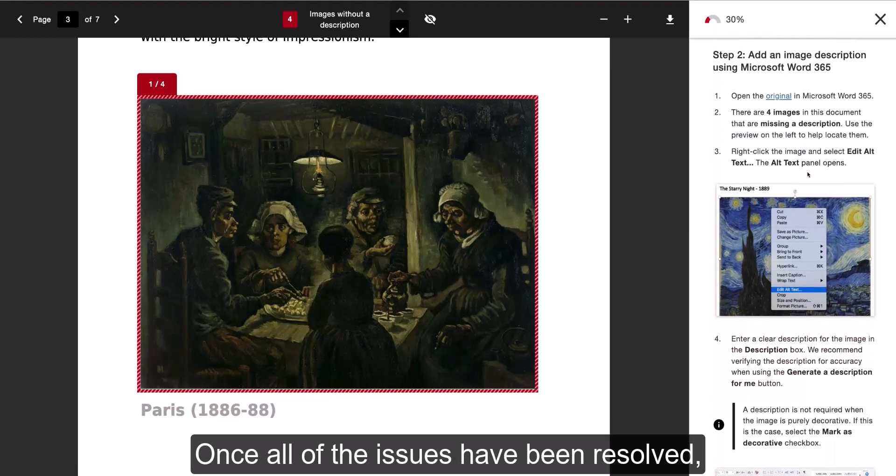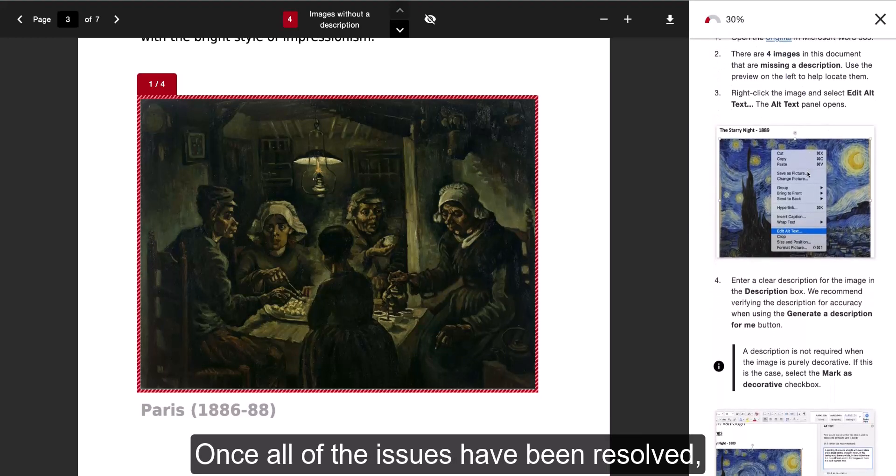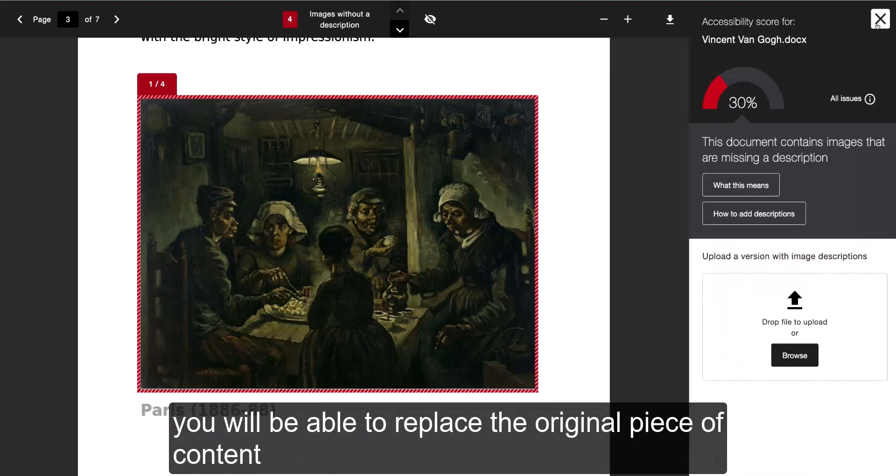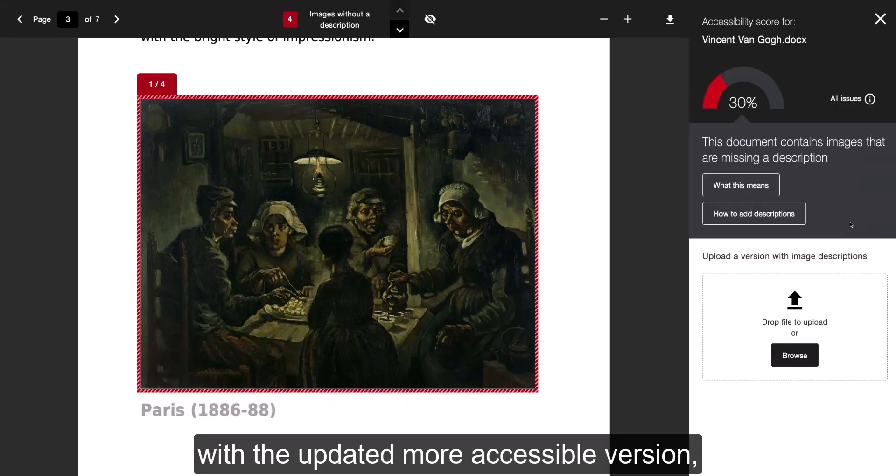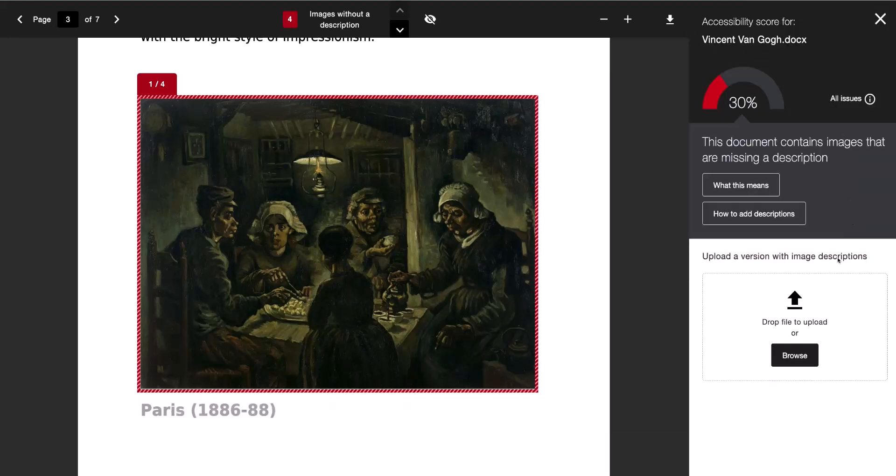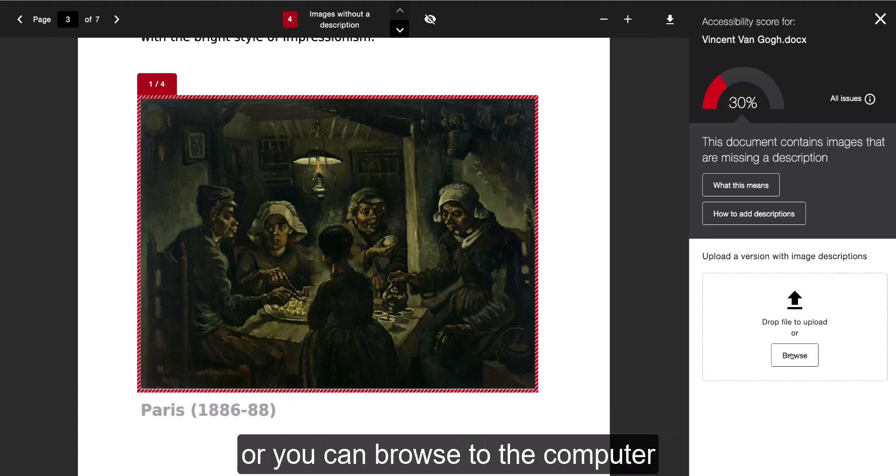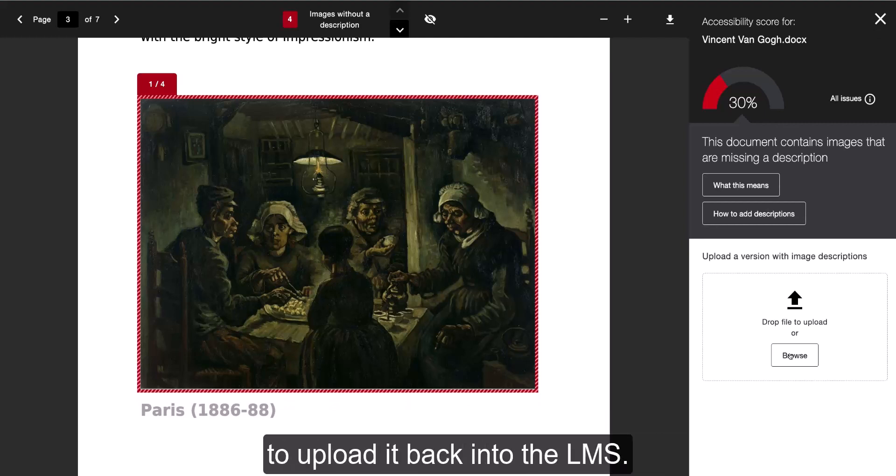Once all issues have been resolved, you'll be able to replace the original content with the updated, more accessible version by dragging and dropping it in the box, or by browsing your computer to upload it back into the LMS.